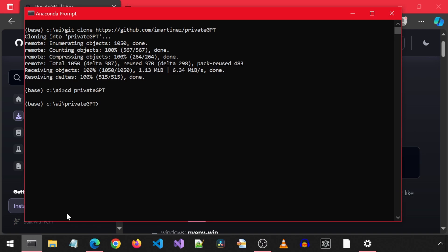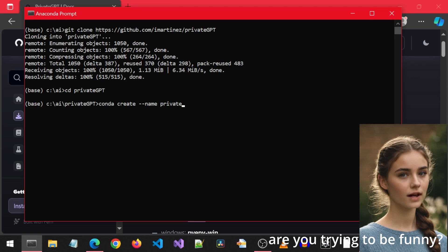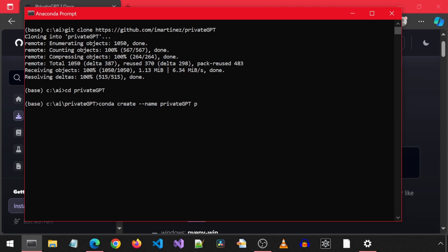As that eyedrop commercial doctor says, have dry eyes or need a specific version of Python. Well, there is a conda environment for that. Are you trying to be funny? Anyways, I will create a new conda environment called PrivateGPT and initialize it with Python version 3.11.